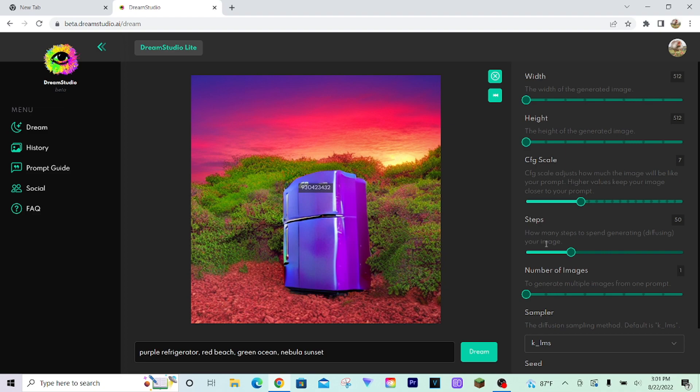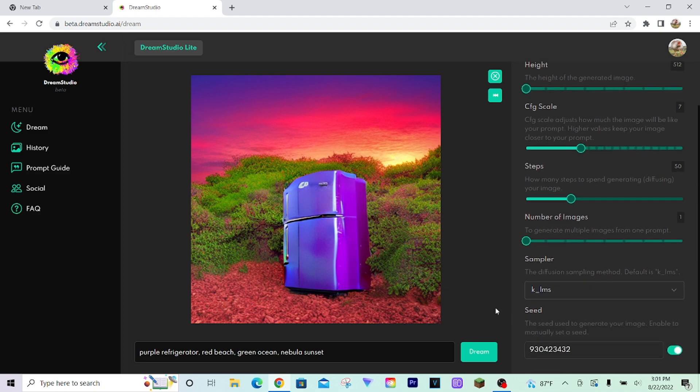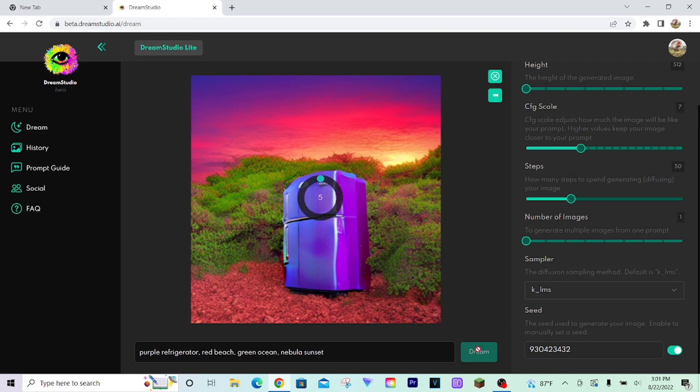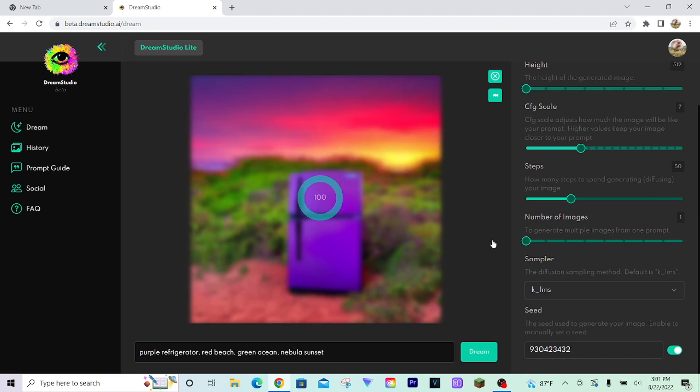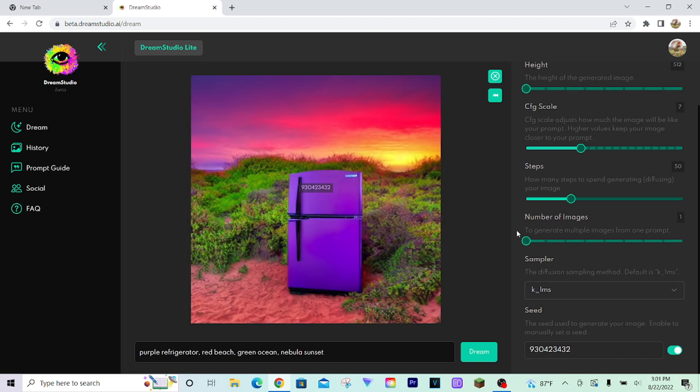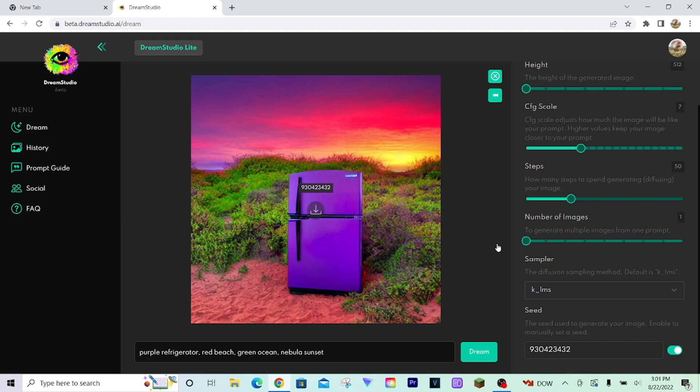So what I'll do is I'll keep the same seed and I'll bump the steps up to 50. Seems like it automatically did that for me. And I'll dream it again, same image. And see, it's a lot better looking fridge. There's still no ocean in it, but basically if you want to find images you like and then upscale them with the program, you're just going to want to increase the steps.